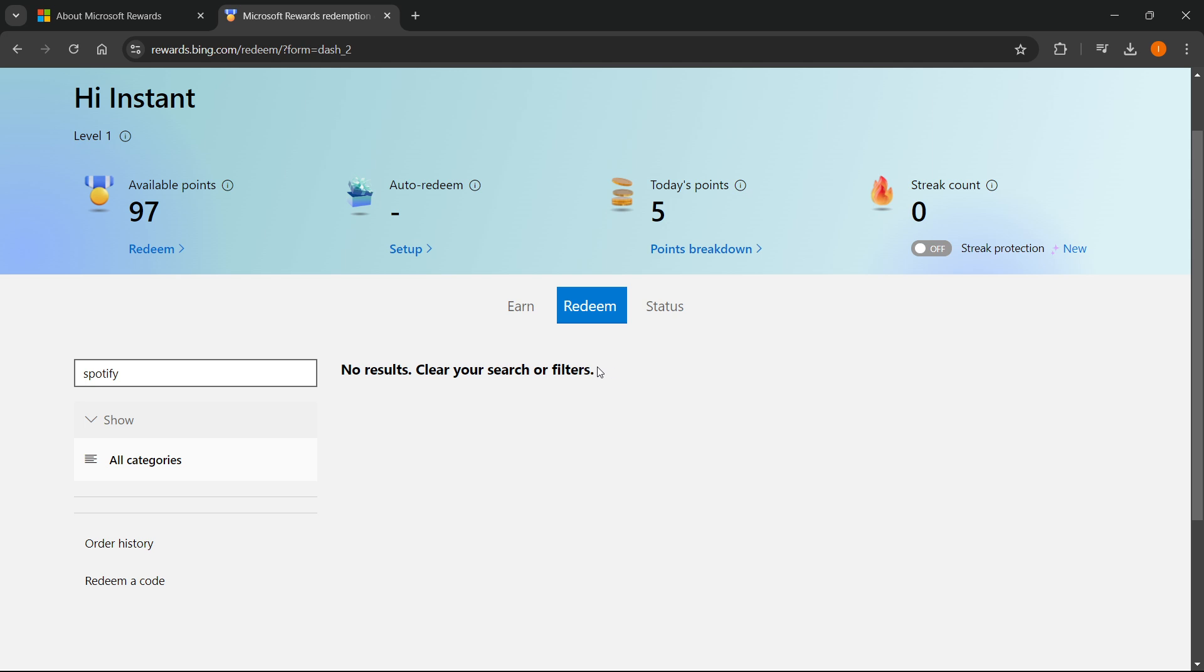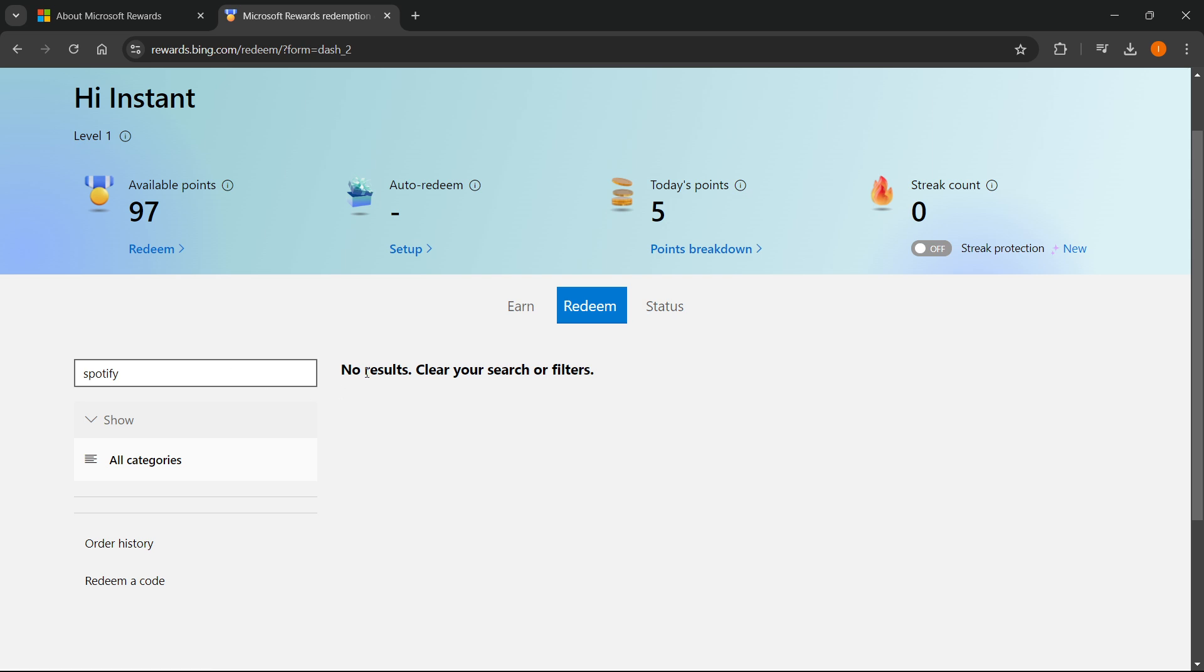Just come back to this website every few days and check if it's available. When it's available, click on it and you'll simply be able to redeem it, then enter it inside Spotify and you will get your Spotify Premium.